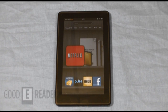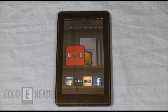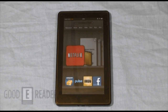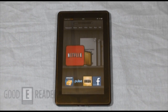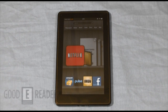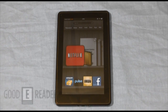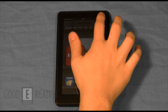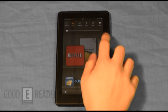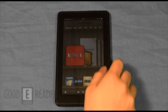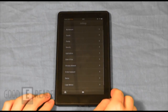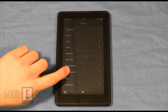The purpose of the tutorial today is to show you step-by-step how you configure your Kindle Fire in order to download and install apps from our app store, or really any other app store. First things first, you have to access the settings menu and enable your Kindle Fire to install apps from third-party sources.